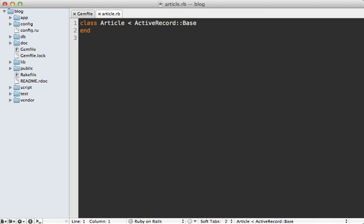And then next go into the model you want to translate, in this case the article model, and call translates and pass it the names of the columns you want to translate such as the name and content column in this case.